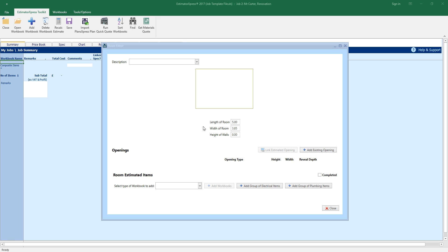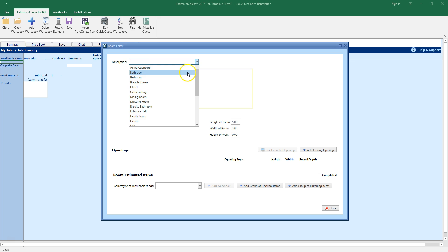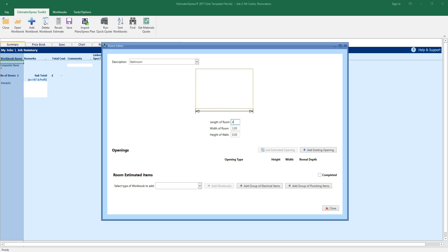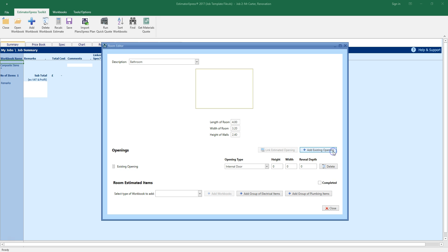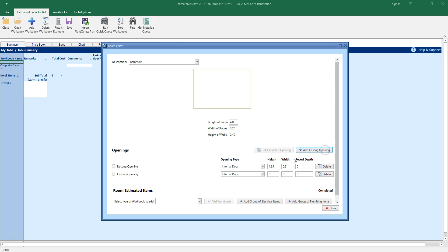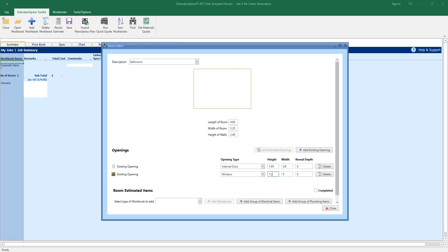The rooms window pops up. Select a room description from the drop down box. If the description you want isn't in the list, simply type it into the input box. Now enter the dimensions of the room. Remember you can press the tab key to move between the input boxes. Now let's tell QuickQuote about any existing openings in the room. Click add existing opening. I've got an internal door, which is approximately 1.95 by 0.9 metres. I've also got a window I need to add to the room. Let's enter the window height and width and reveal depth.